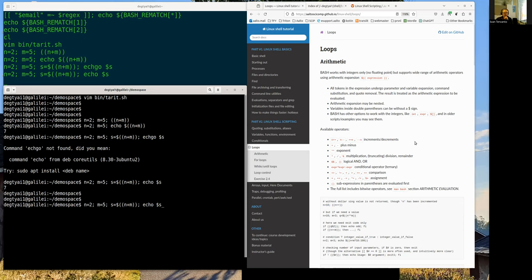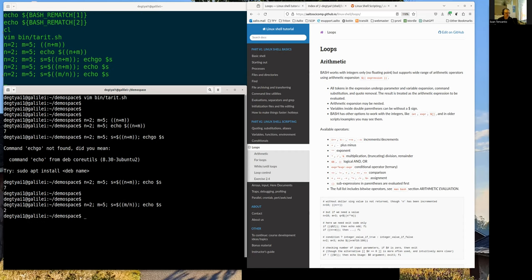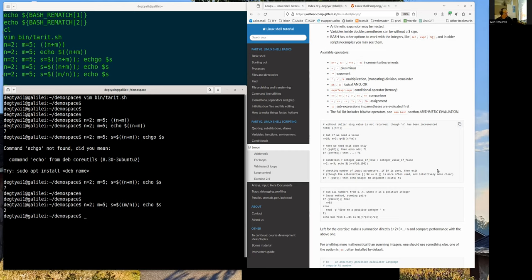Here's a list of selected operators: you can do incrementation, plus, minus, exponent, multiplication, truncating division, and modulo (remainder). If you divide two numbers like m=5 and n=2, you still get an integer result. That's the limit of bash arithmetics. I don't think we need much more here because what we need to do next is get ready for loops.